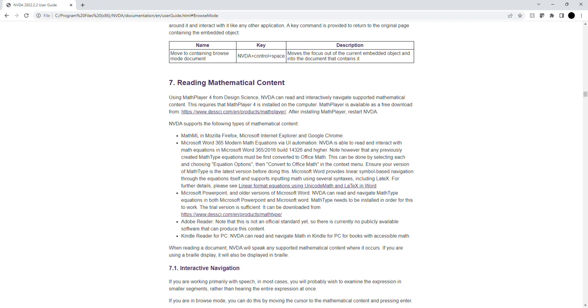Kindle Reader for PC: NVDA can read and navigate Math in Kindle for PC for books with accessible Math. When reading a document, NVDA will speak any supported mathematical content where it occurs. If you are using a Braille display, it will also be displayed in Braille.